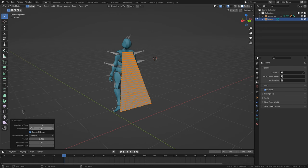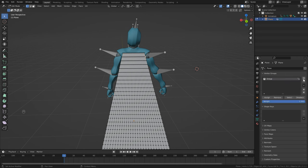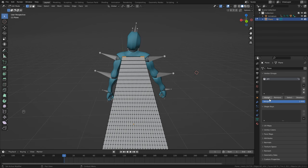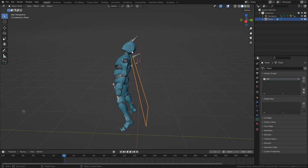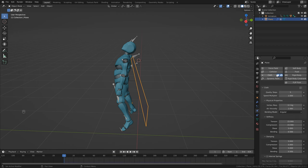Head over to Object Data Properties and add a vertex group — I'm naming it 'pin' so we know what it is. Grab four or five vertex points on each side, head to the right and click Assign with a full weight of one so it's fully pinned. Hit Tab to go back into object mode. Now that we've got the shape of our cape, head over to Physics Properties and click Cloth to add the cloth simulation.